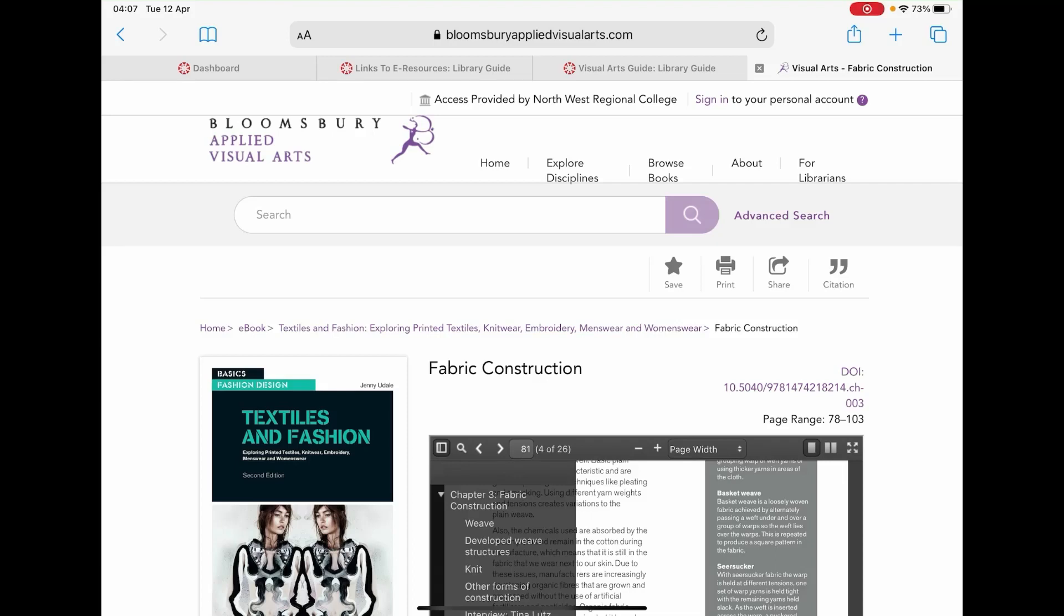Hello, in this video we will show you how you can cite and reference an ebook from the Bloomsbury Applied Visual Arts Library.